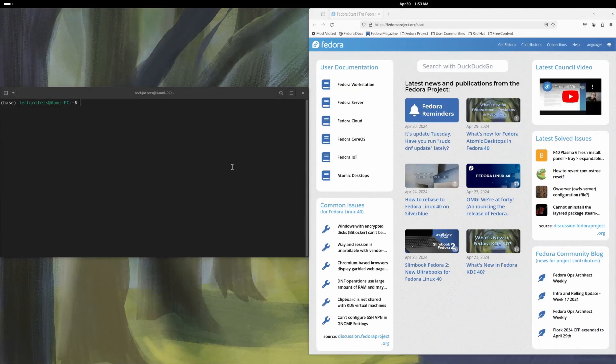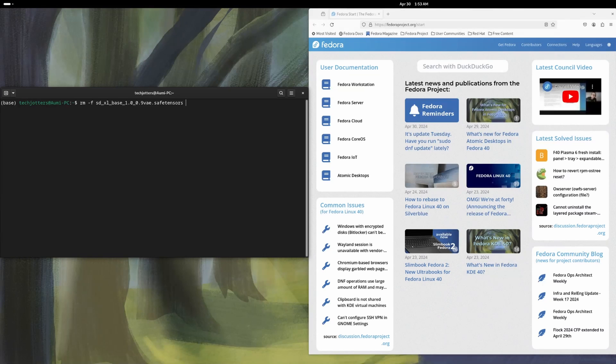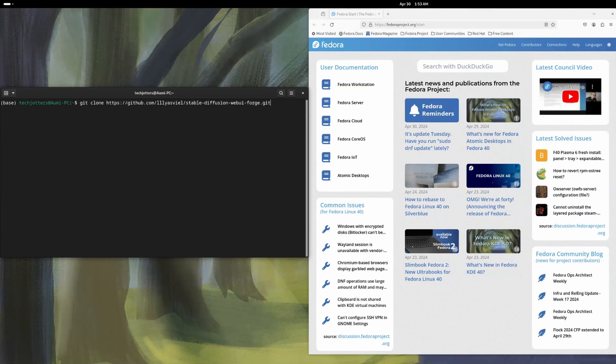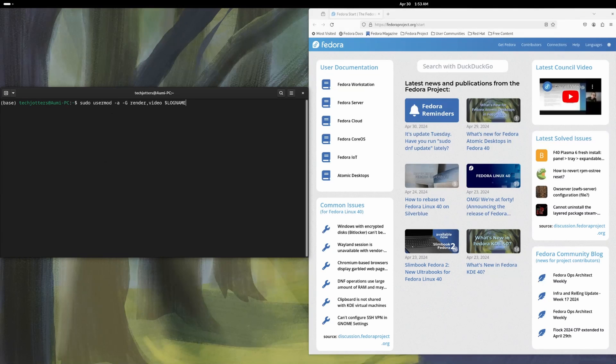So ROKM on Fedora 40. Just a recap, if you put the command sudo dnf install ROKM and put a star, it'll give you the option like it'll install all the required files for ROKM. So that's everything actually. That's very easy. So this is the command. If you put sudo dnf install ROKM and star, it will install the ROKM. And after that, you need to put your username to the render and video group and then reboot and it's done.